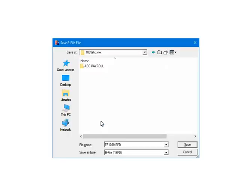Now the file needs to be saved. The default location is the 1099-ETC program directory. The default file name is ef1099.eft. The file name and location can be changed, but make sure to note the new information. Click Save.